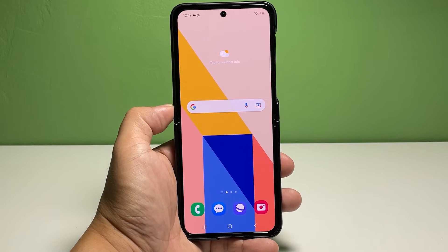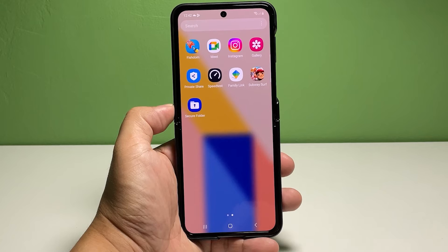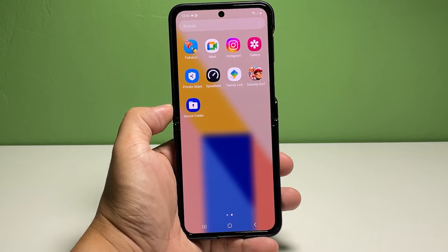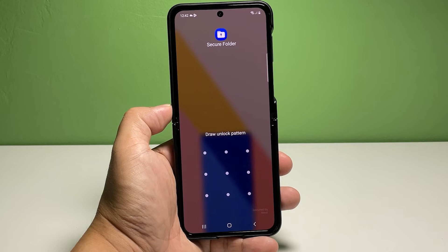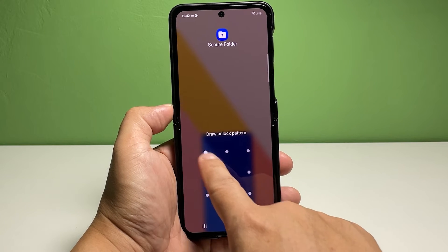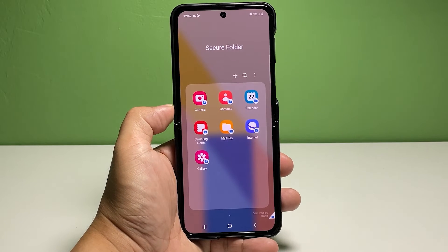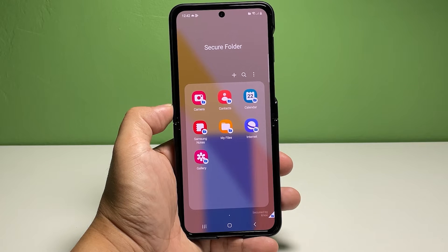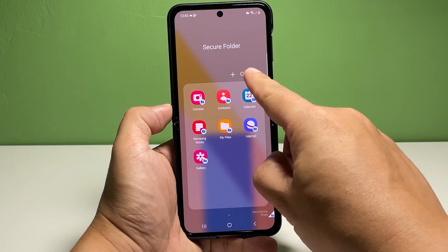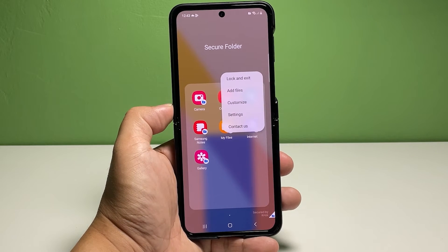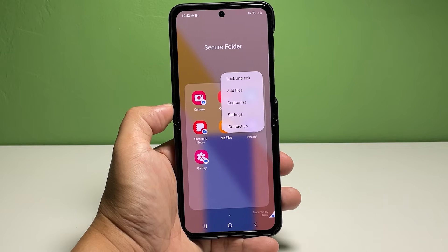Pull up the app drawer and navigate to the screen where you can see the Secure Folder. Once found, tap on it. On the following screen, you will be asked to enter the Secure Folder unlock PIN, pattern, or password. Provide the required credentials to proceed. While in the Secure Folder main screen, tap the three dots located on the mid-right corner of the app screen. Doing so opens a side menu with a number of options.